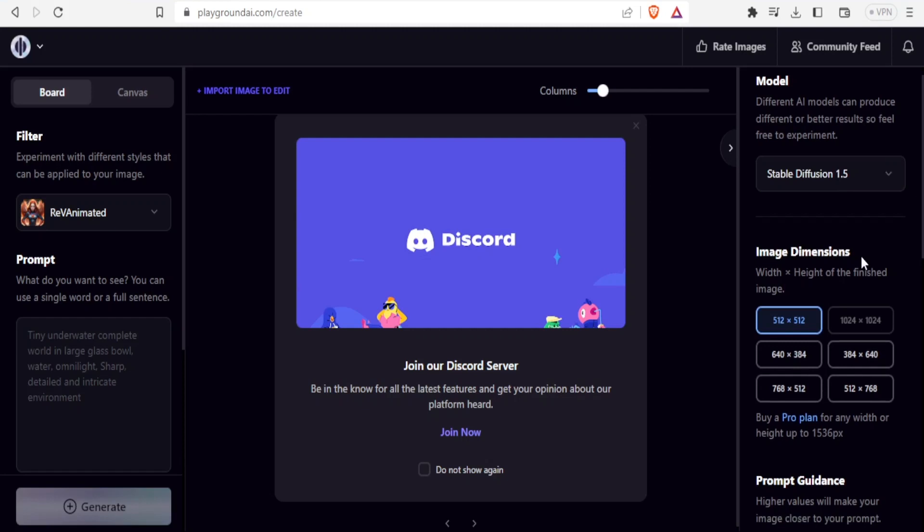Then the image dimensions. That is the width and the height of the finished image. You can select any. In this case, I'll just be working with 512 by 512, which is a square. You are free to choose any other.